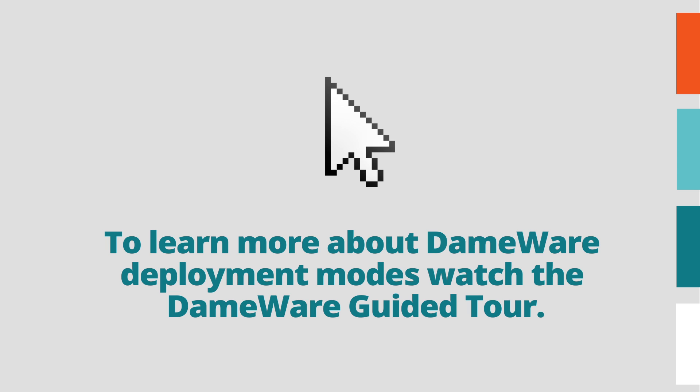For more information on Dameware deployment modes, please watch the Dameware Remote Support and Mini Remote Control guided tour.